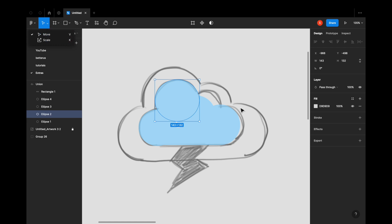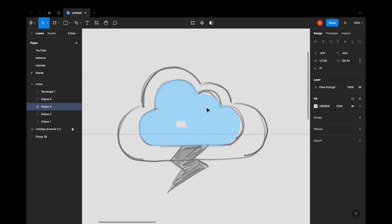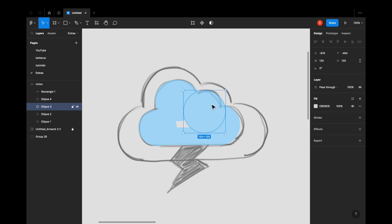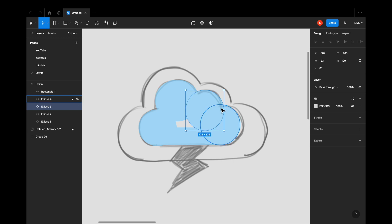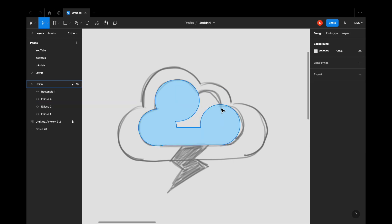If you don't want to pick up any file from the community, you can just pick up shapes and by using those shapes create the whole cloud. You don't have to go to the community to find a cloud, but it just makes life a little more easier — that is why I love Figma. I'm going to speed through this process so you guys can see what I'm doing.